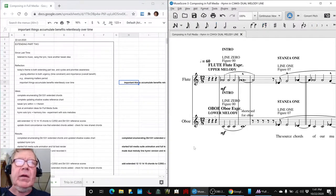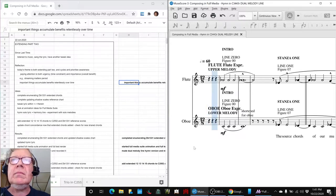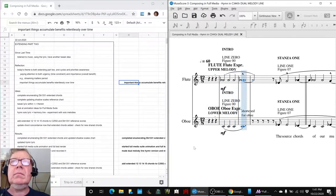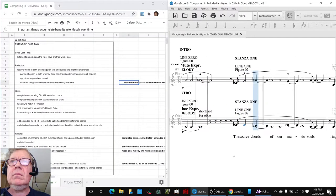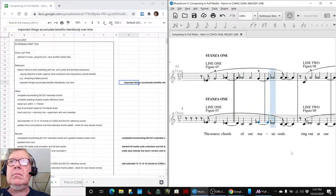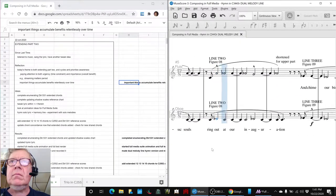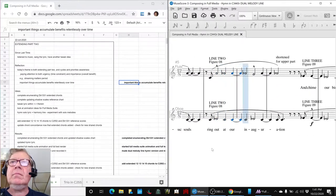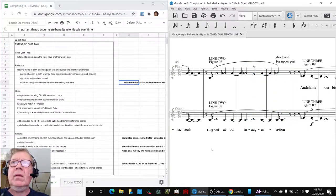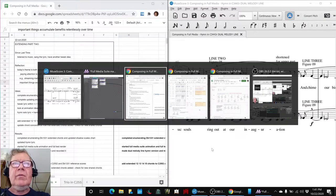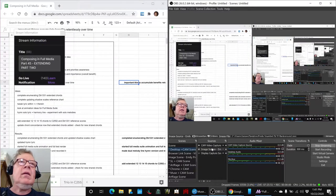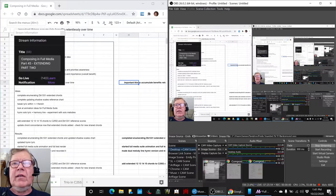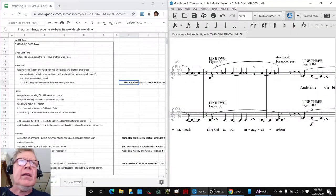This will be the part to show. Here we go. Composing in Full Media, Part 45, Extending, Part 2. In today's episode,